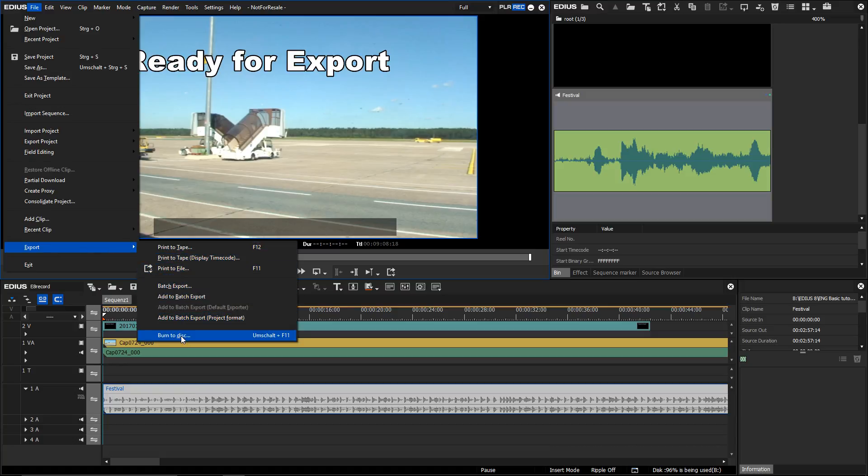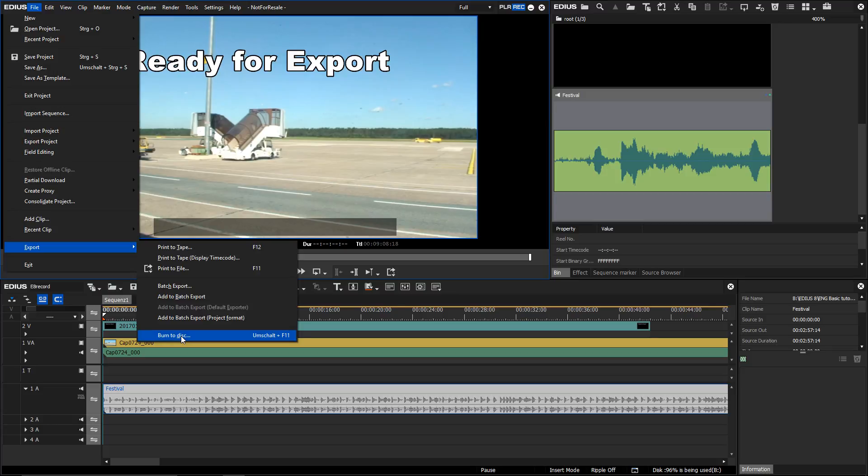Until now the EDIUS project settings had to be compatible with the DVD or Blu-ray standard in order to burn to disc. Working in projects with typical frame rates like 25, 50, 30, and 60p, a direct export to disc was not possible. This has changed in EDIUS 8.3.